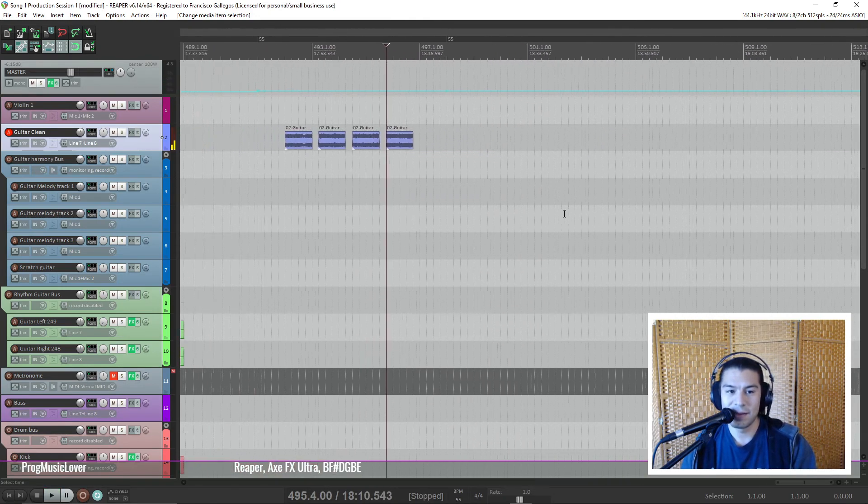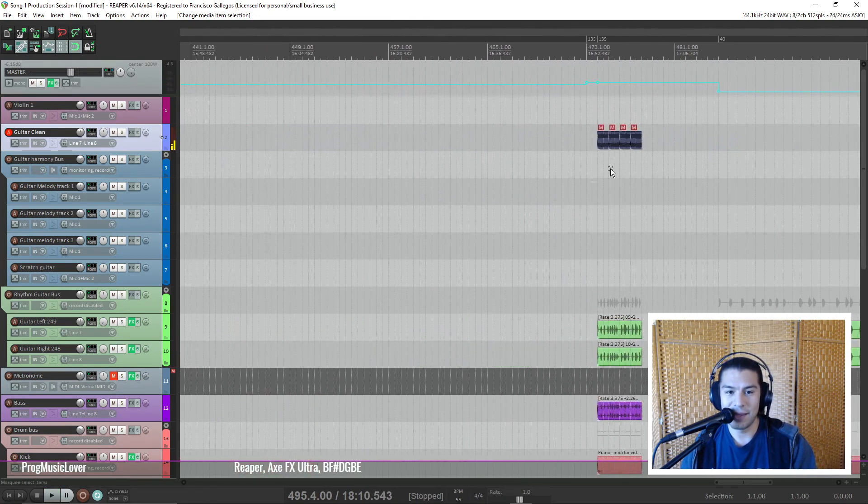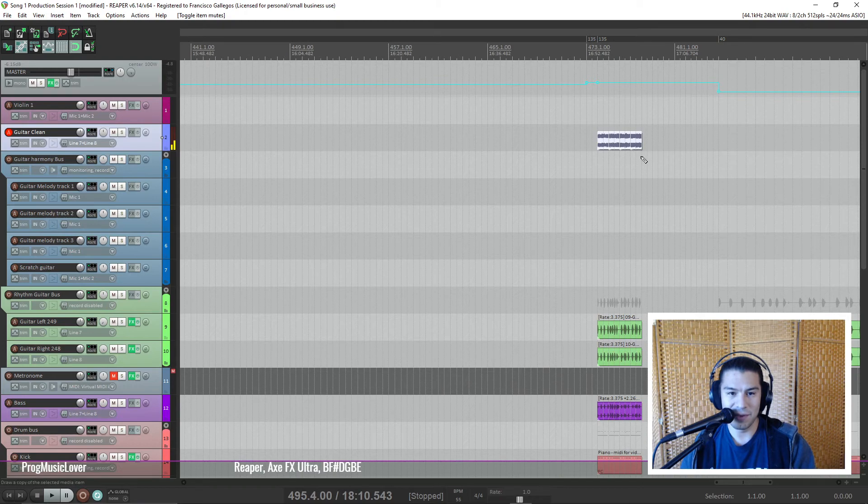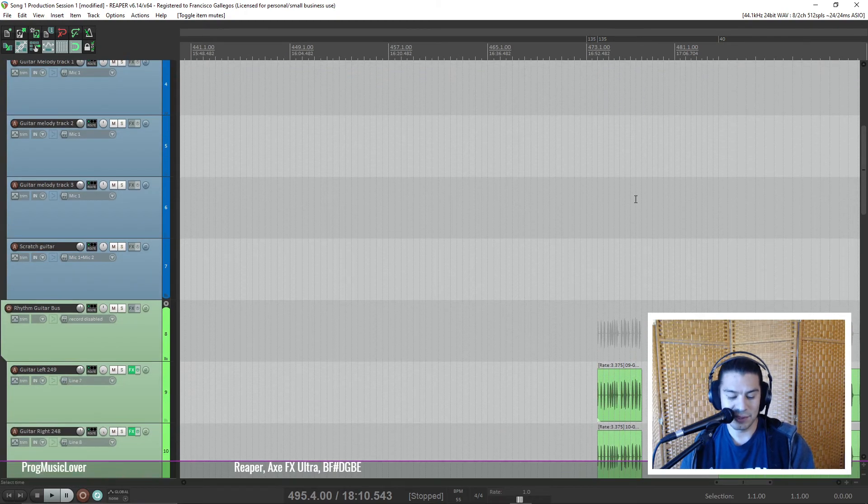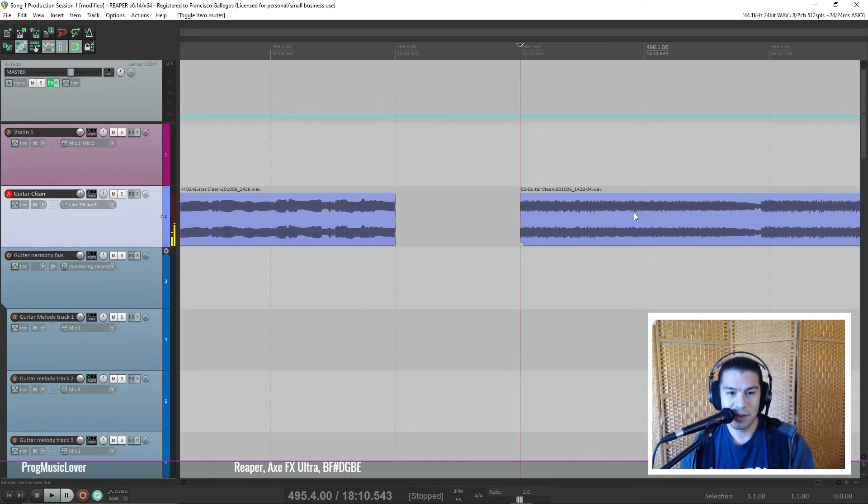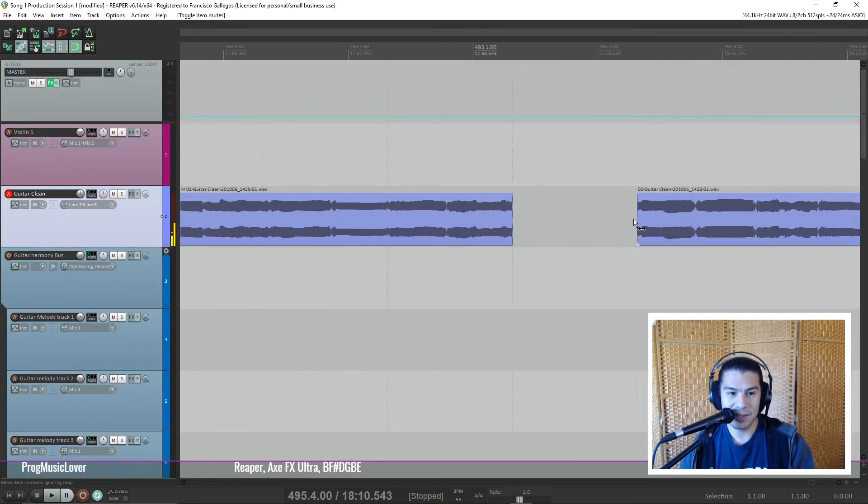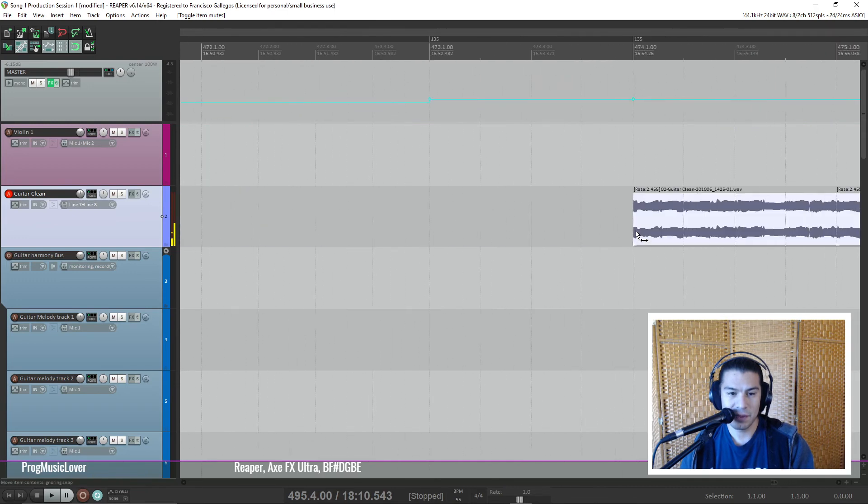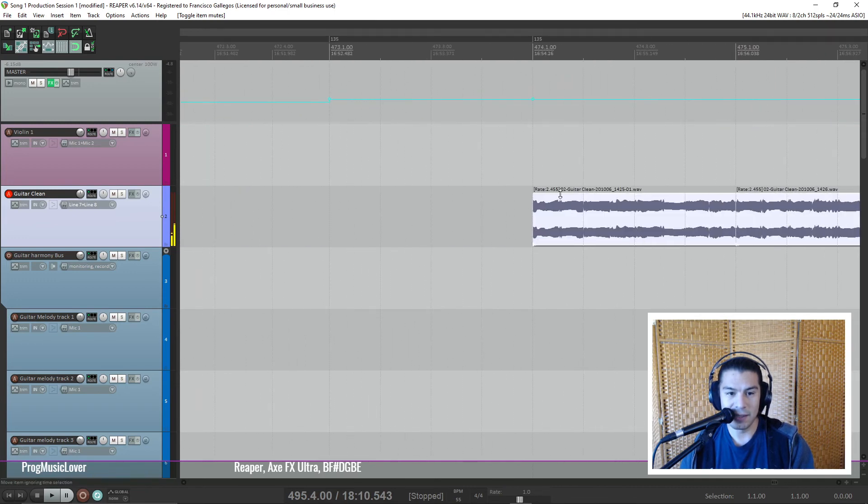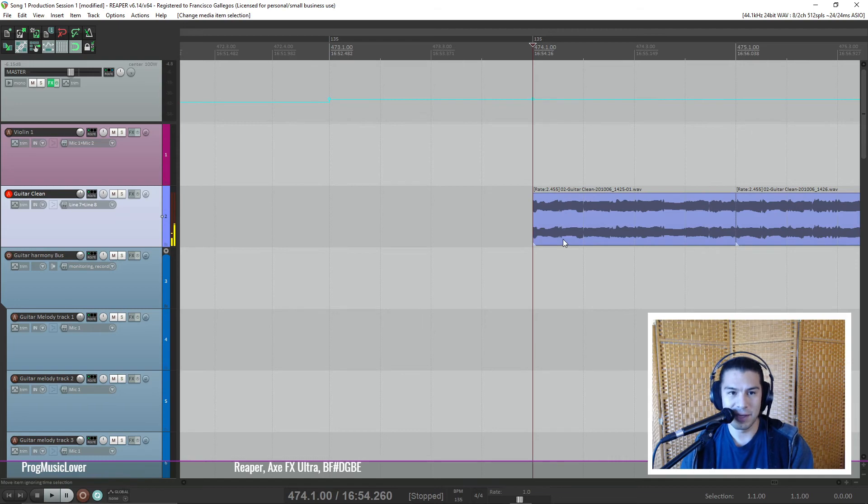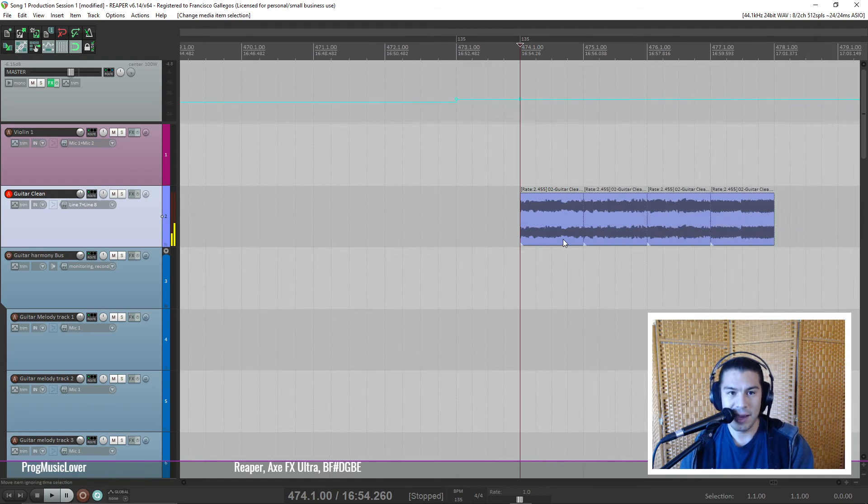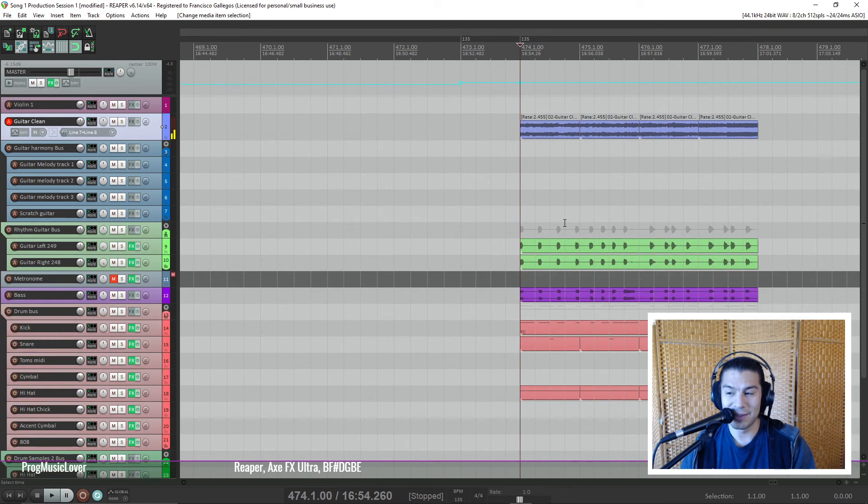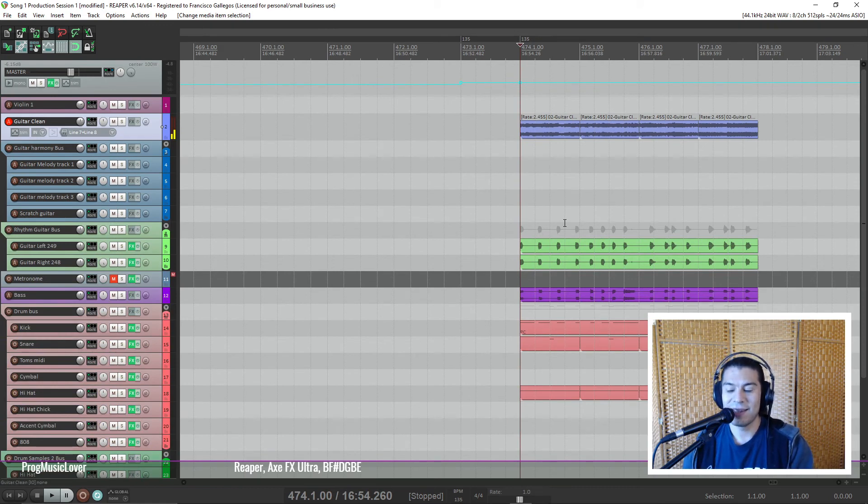All right. So then I already moved them here, but I'll just show you for the sake of the video. You can see that they are at 2.455 because I recorded them at 55. And they're in the 135 section. So here it comes. This is what this part would sound like if I could actually play it.